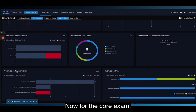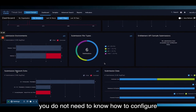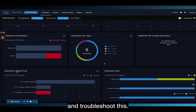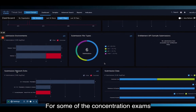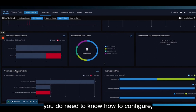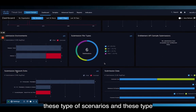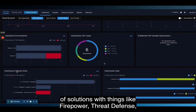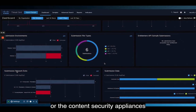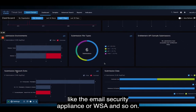For the core exam, you do not need to know how to configure and troubleshoot this. For some of the concentration exams, you do need to know how to configure, troubleshoot, and integrate these types of solutions with things like Firepower Threat Defense or the content security appliances like the email security appliance or WSA.